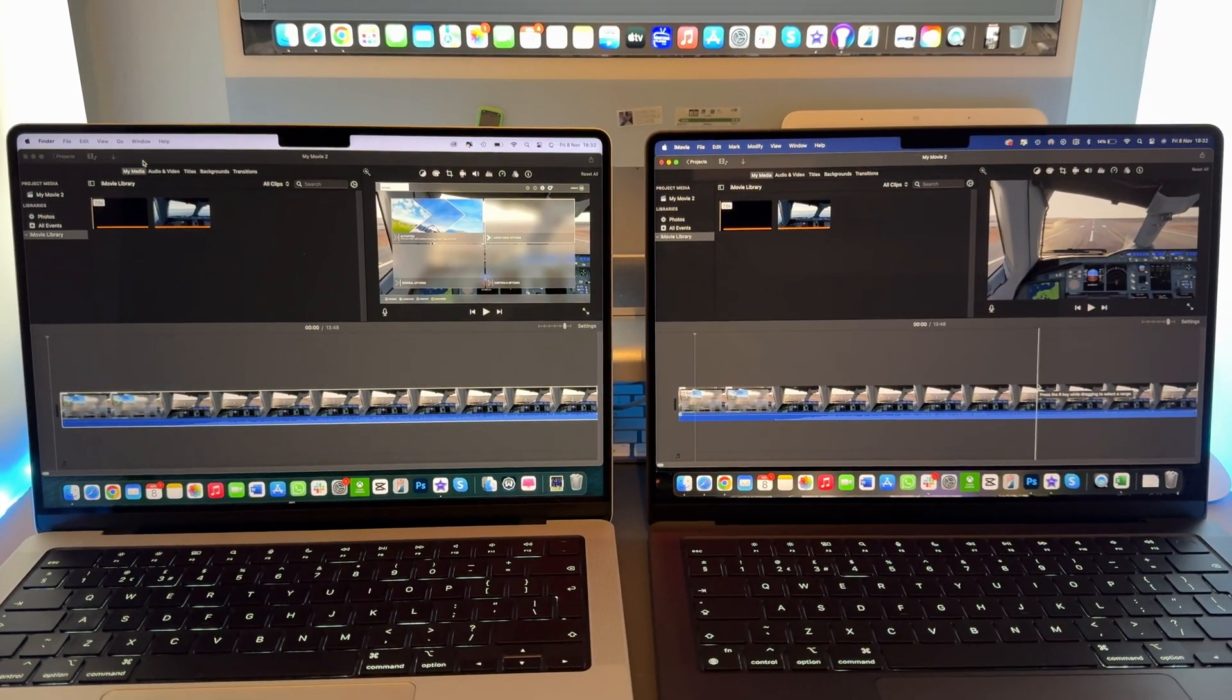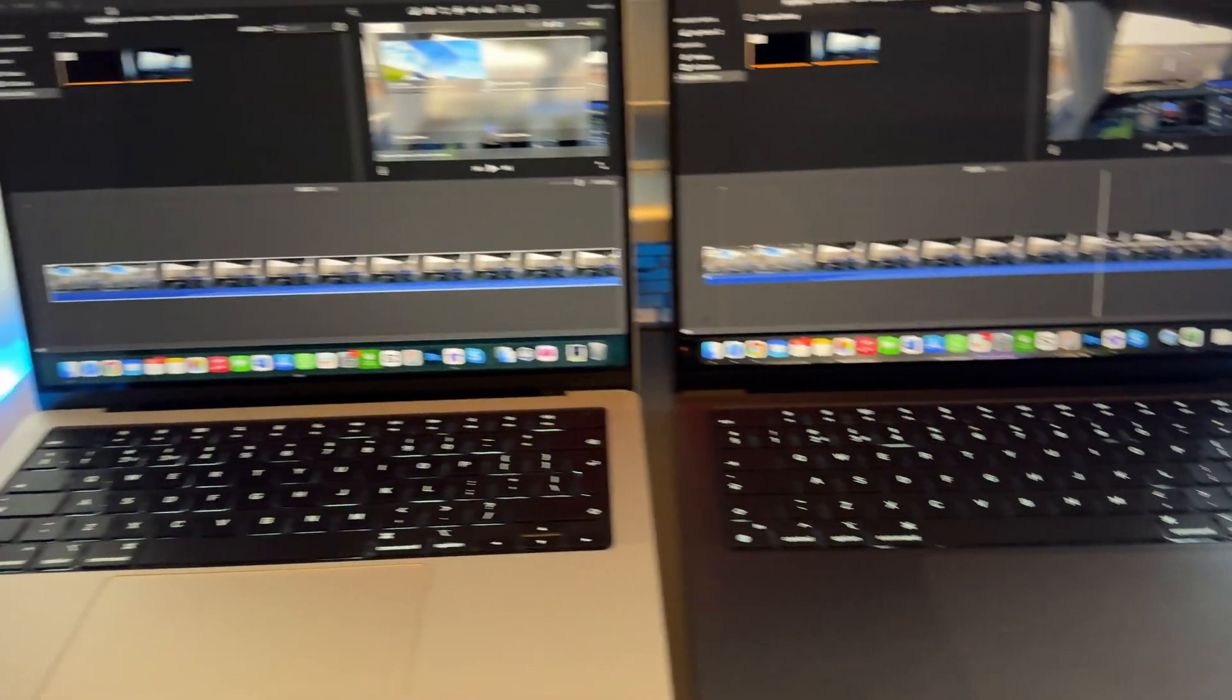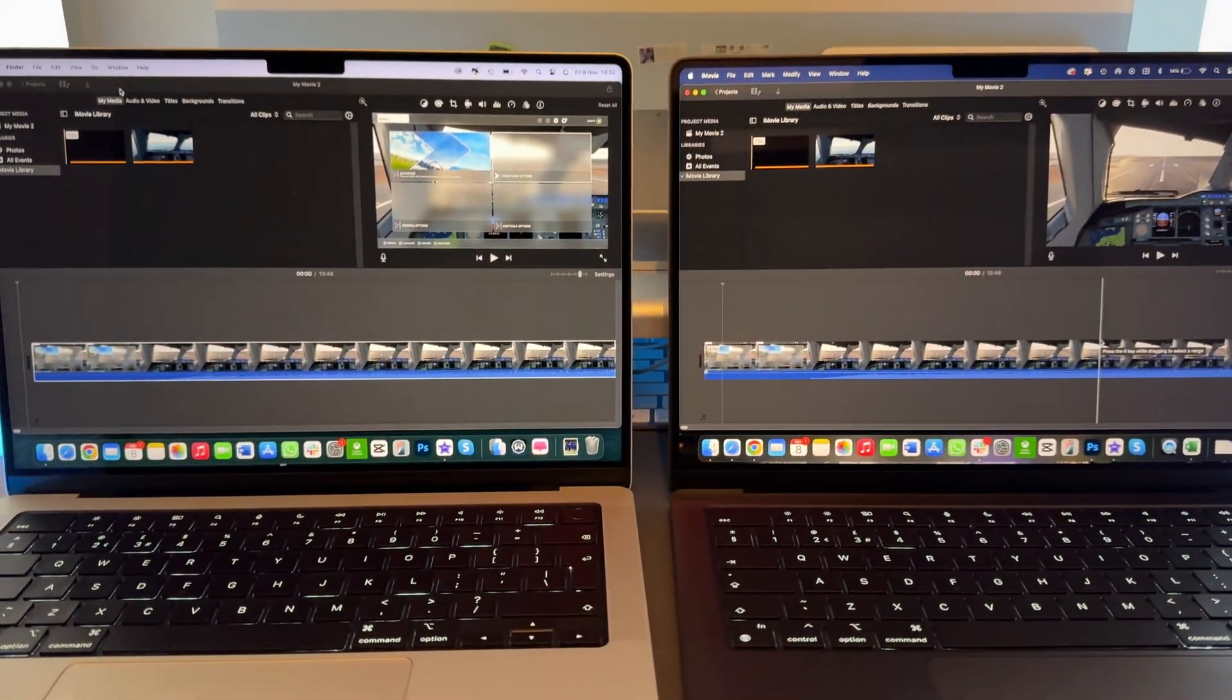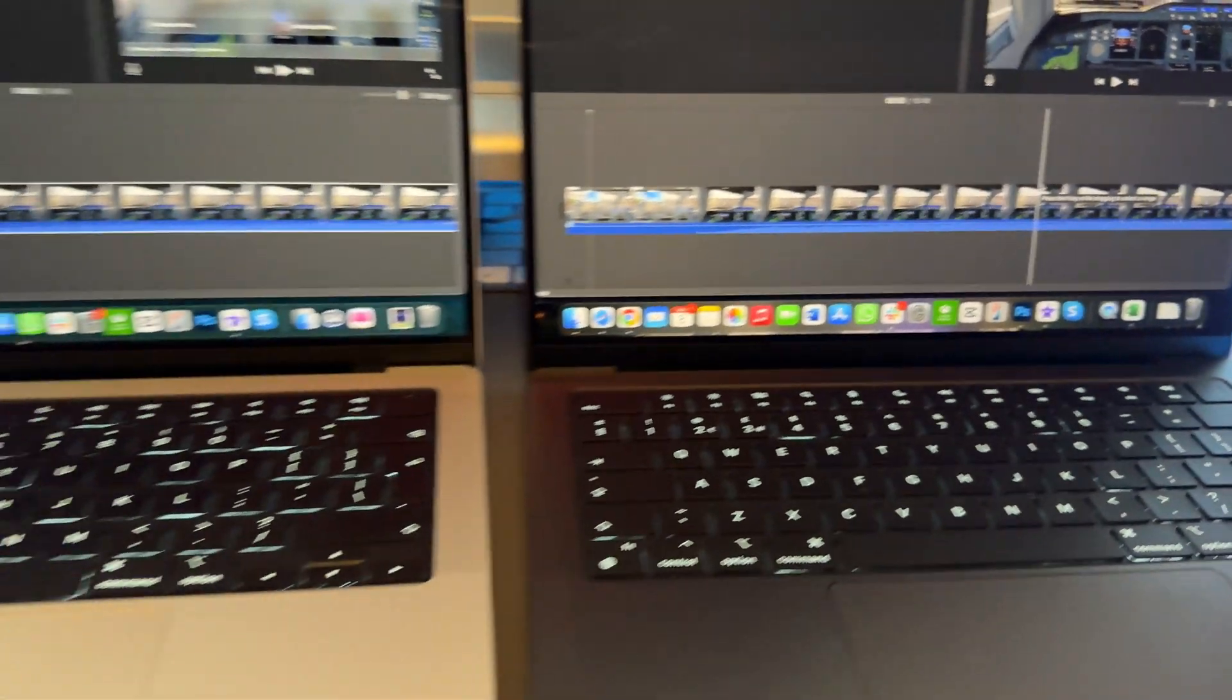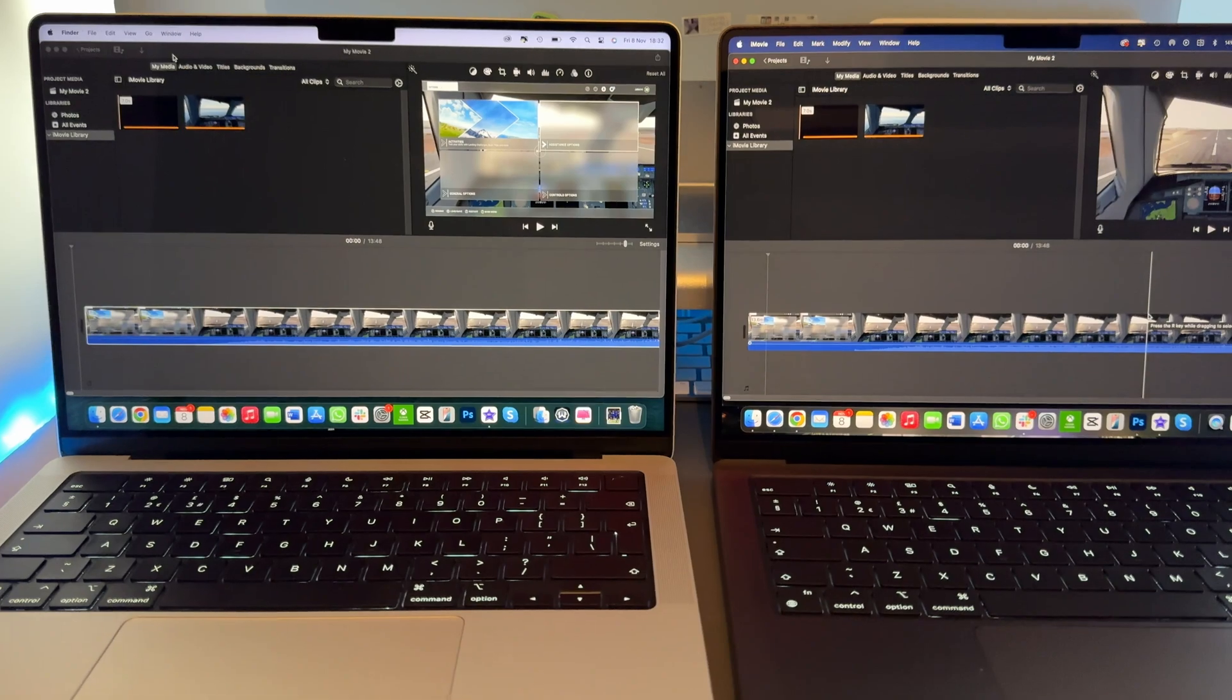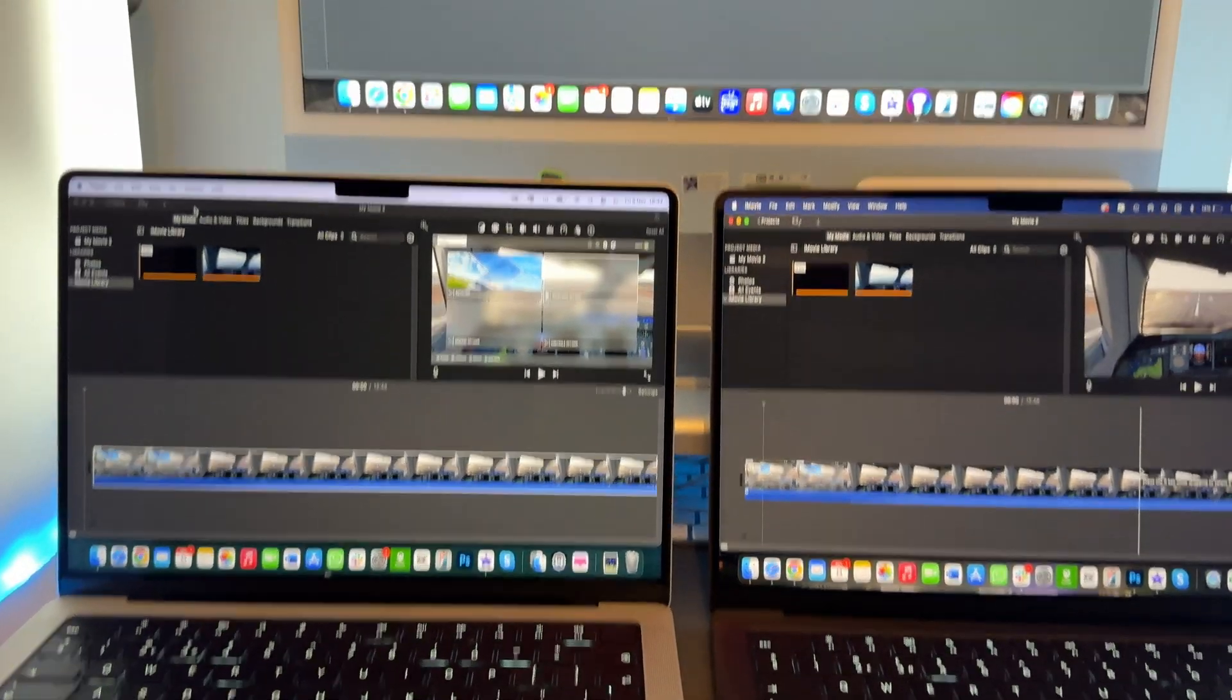Hi guys and welcome back to another video. Today we are going to be testing the M4 Pro MacBook Pro, the M3 Pro MacBook, and the M1 iMac. We're going to be doing a quick video test to see how long it takes to export a 14-minute video on all three chips and see who does it in the quickest time. Now of course the M4 Pro will do it fastest, but I just want to see how long it will take on all three machines.